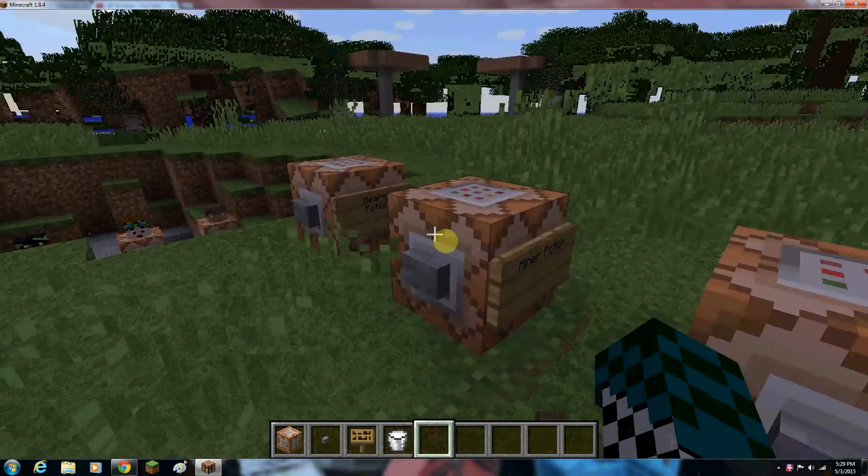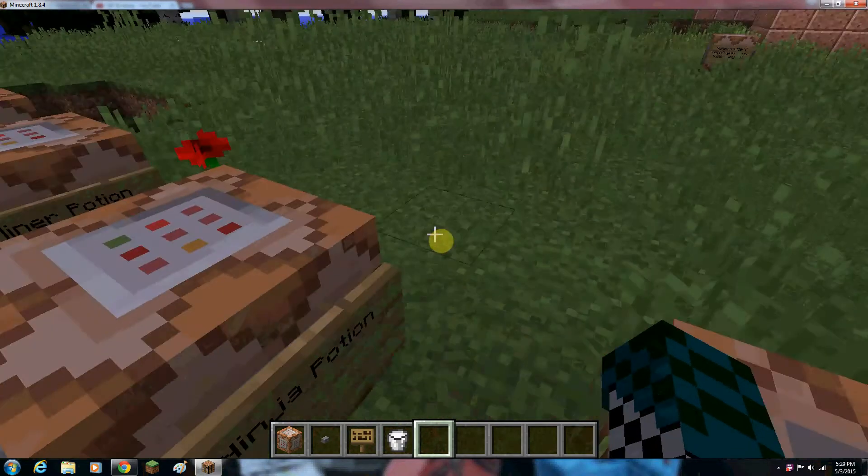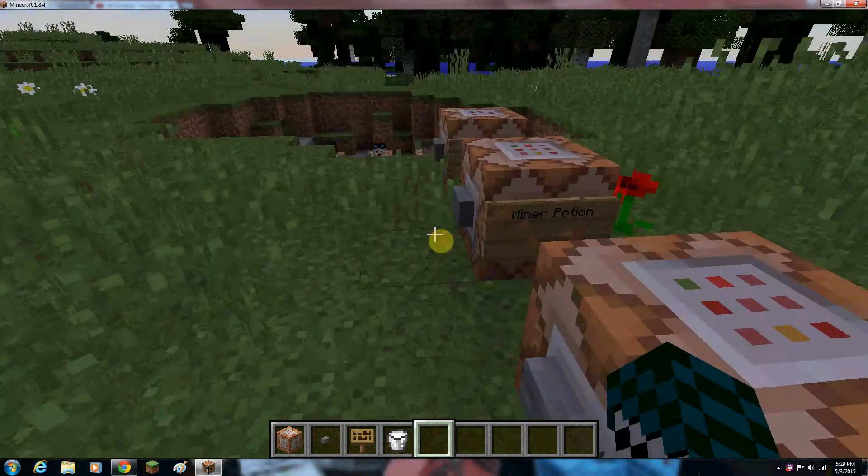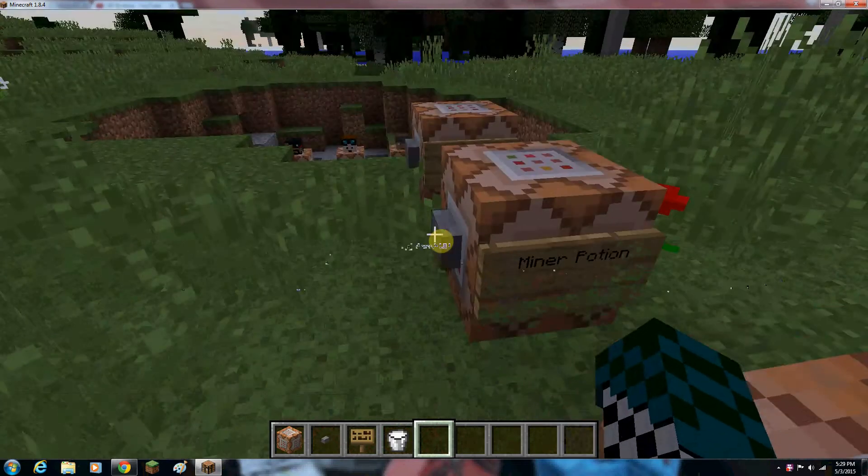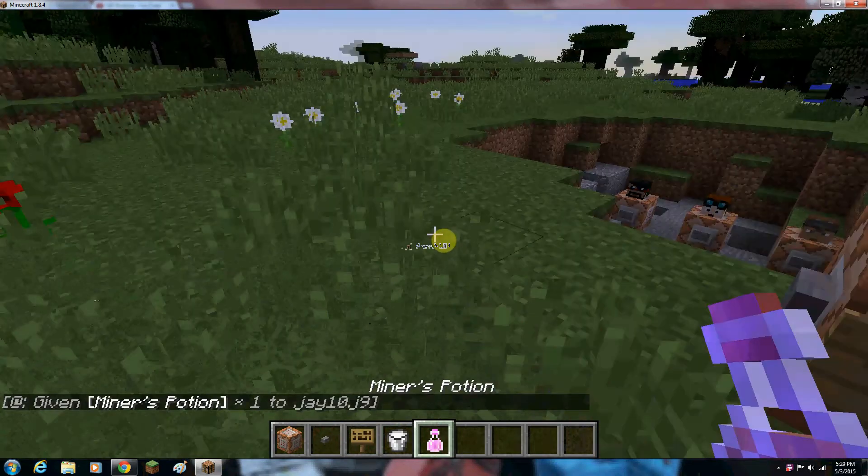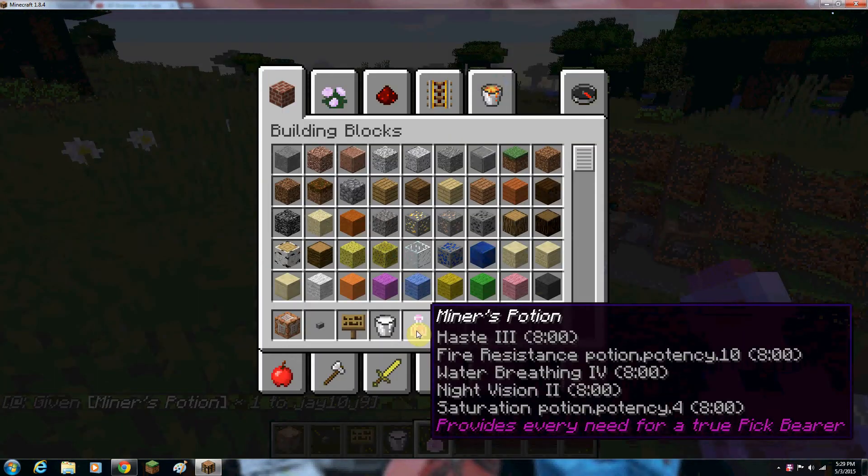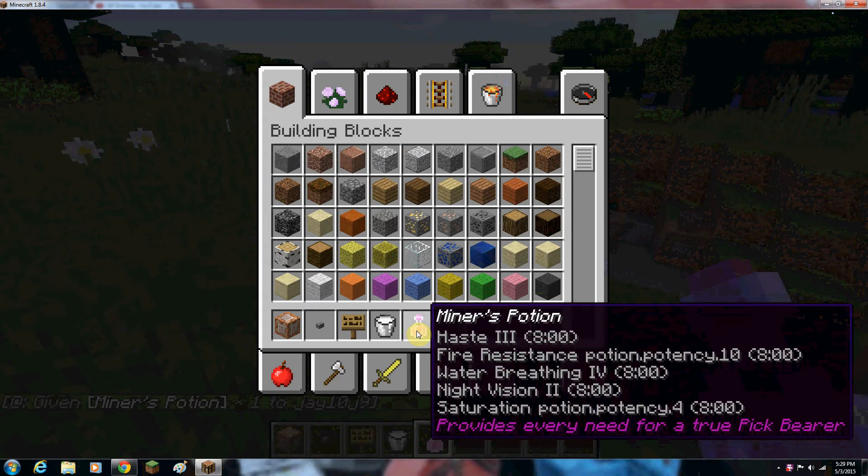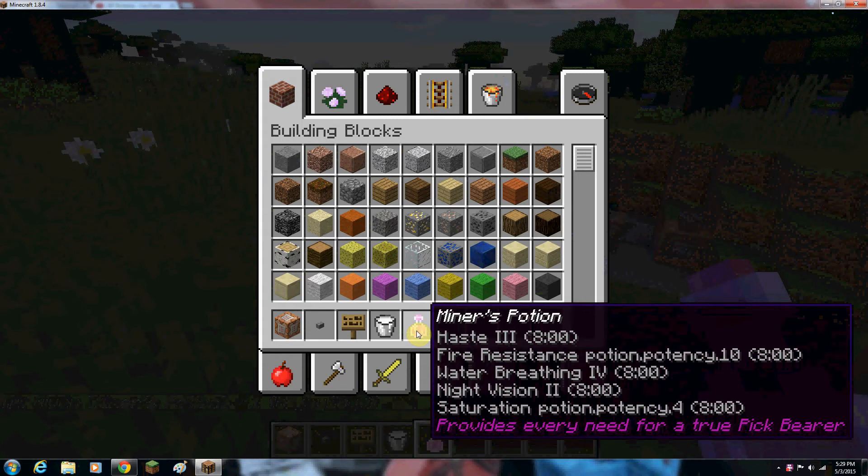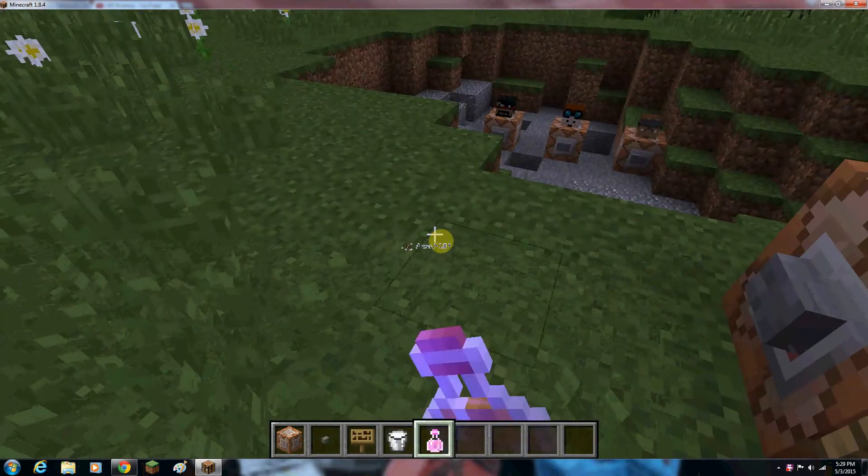After the ninja potion is the miner potion, which gives you haste level three, and then really high fire resistance level ten. Also water breathing, so that in case you fall into an underground lake. Night vision too. Saturation.